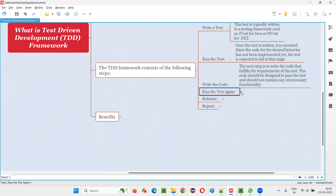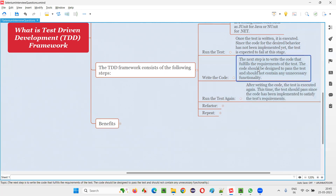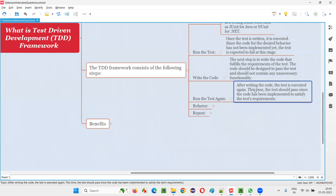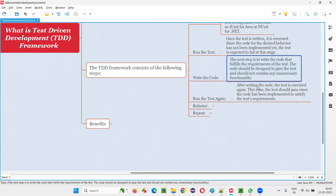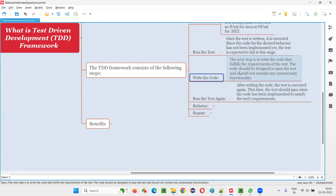After writing the code, they will run the test again to see whether this particular test is passing or not. The test is executed again; this time, the test should pass since the code has been implemented to satisfy the test. If it is not passing, they have to modify the code and get the test passed. Until the test passes, they have to keep writing or modifying the code.